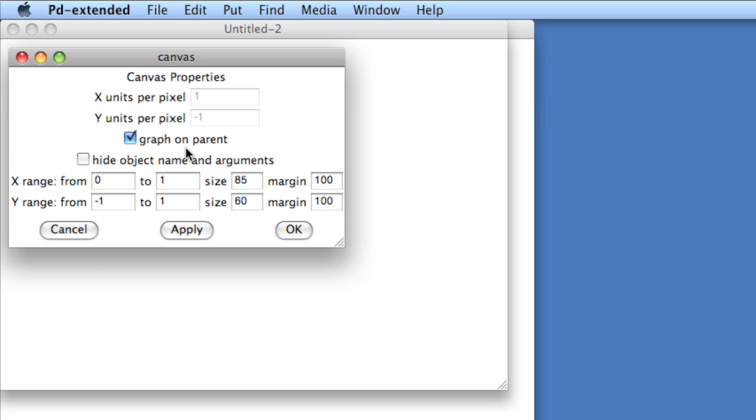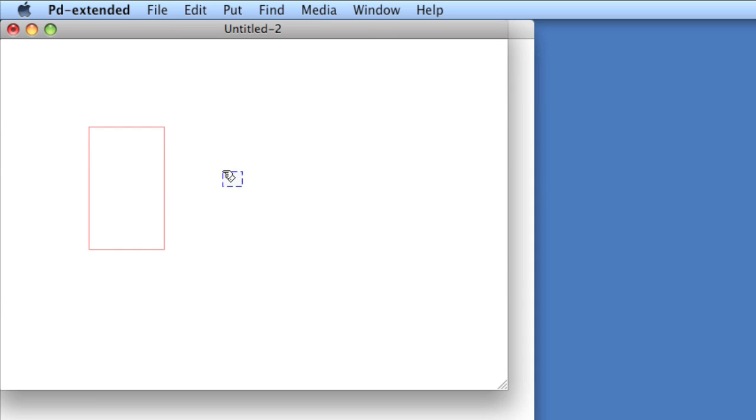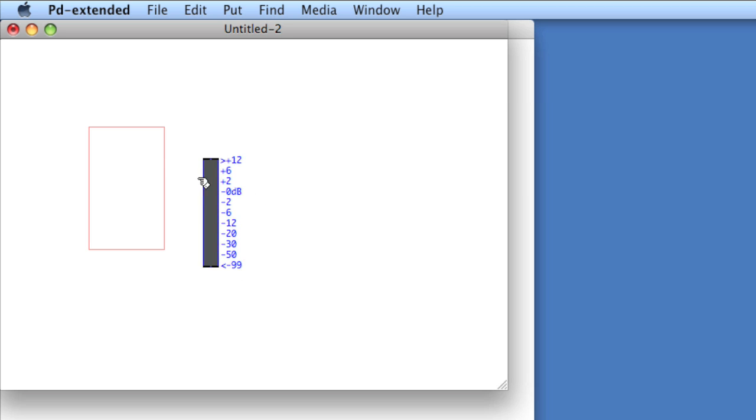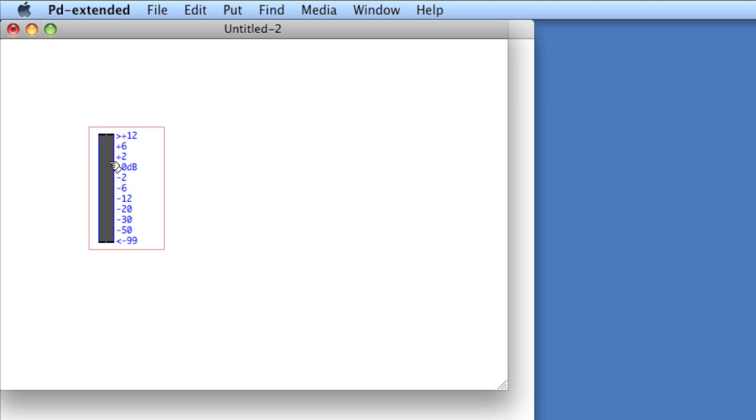I know that the height of one of those VU objects is roughly 140 pixels when you take into consideration appropriate padding, so I'll change the Y size to 140. Now I'll create a VU object, and I'll place it within the red box.